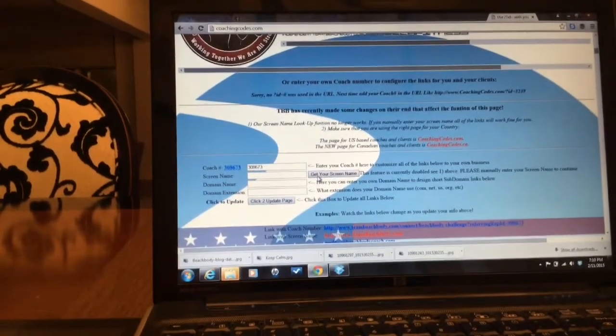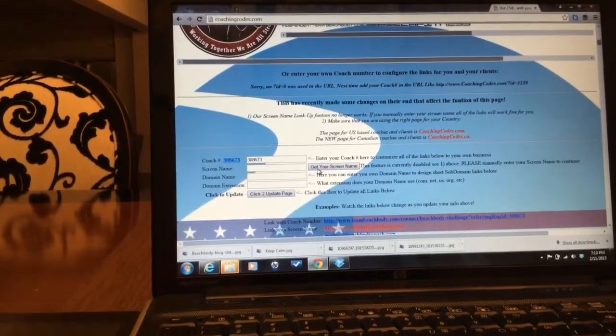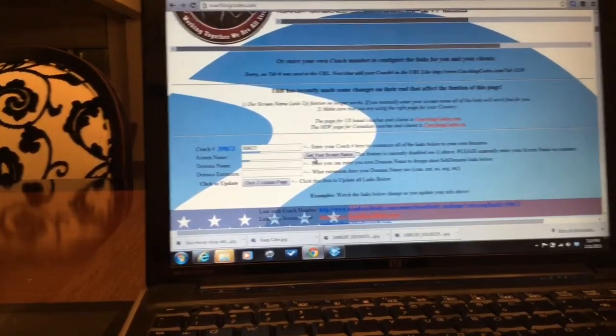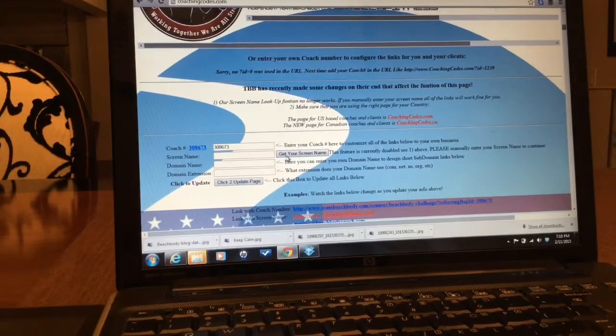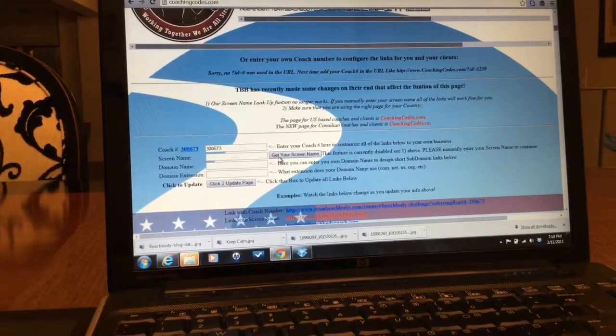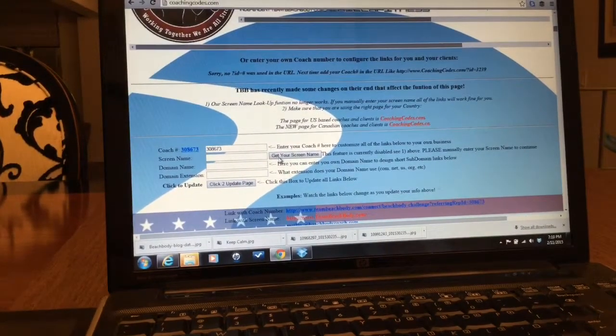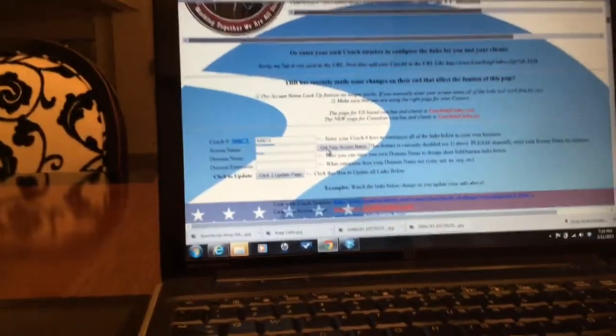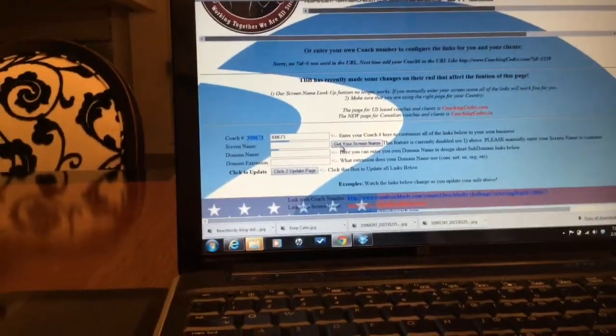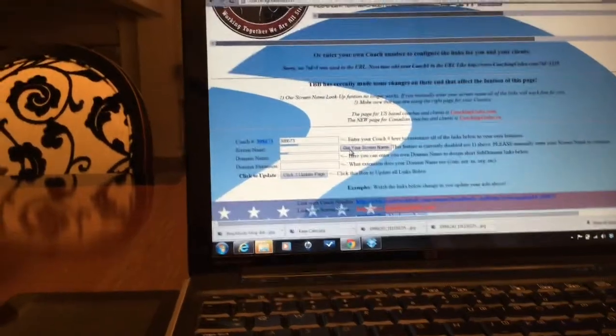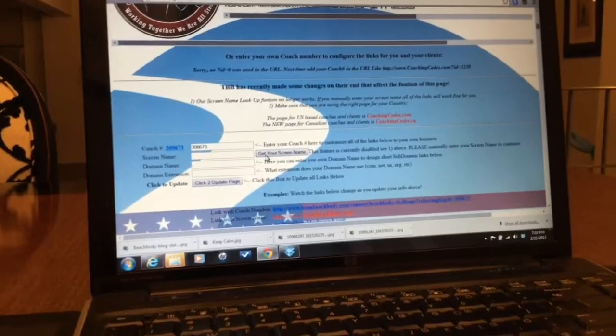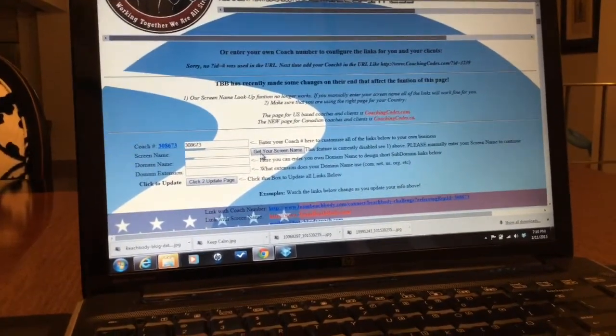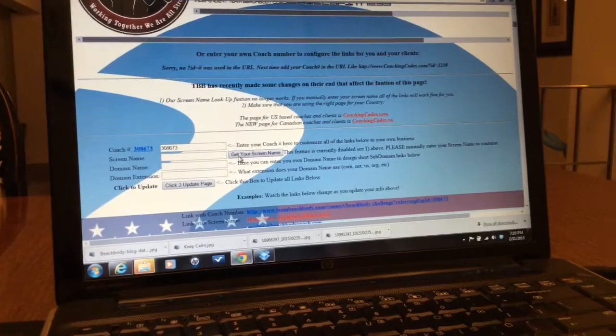Now it looks like nothing happened, but what I'm gonna do is I'm going to scroll down.